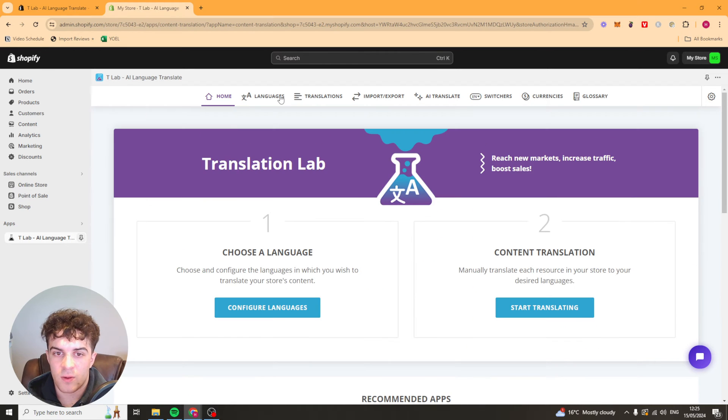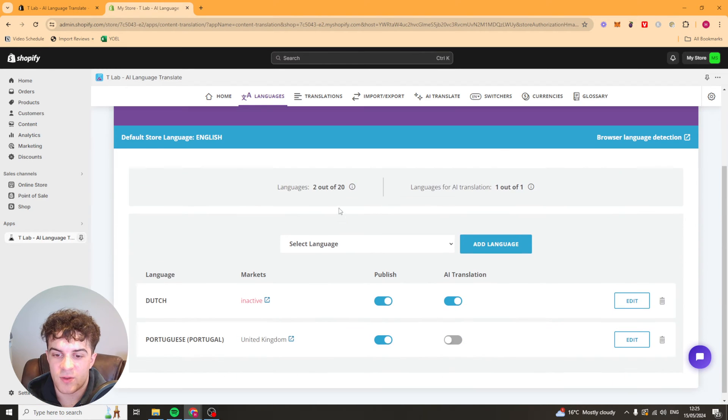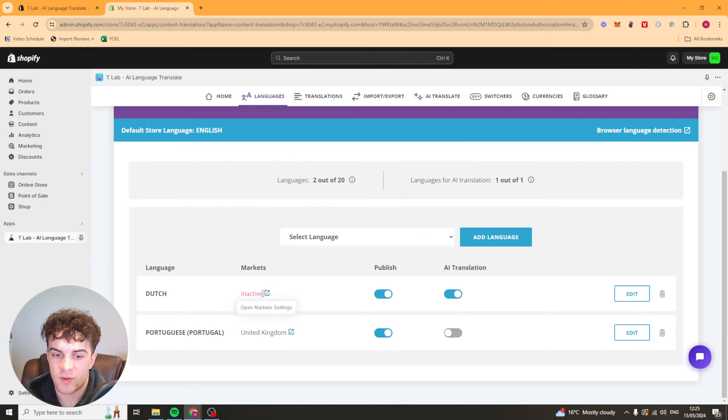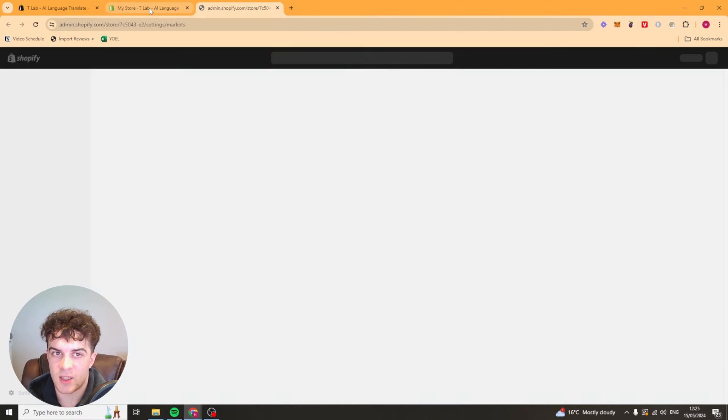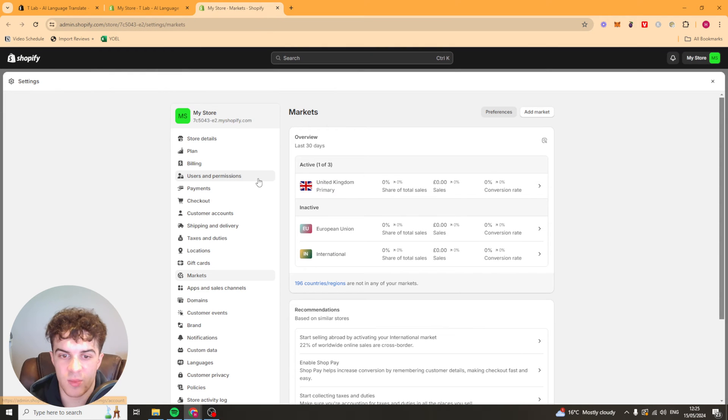Now that's the languages section. It's very simple just to go ahead and add a language. For us to actually use the markets it recommends that we go ahead and actually set up the markets over here which is quite simple to do.